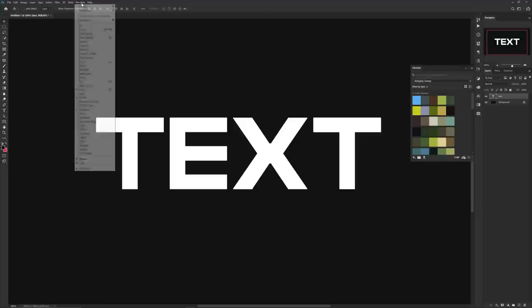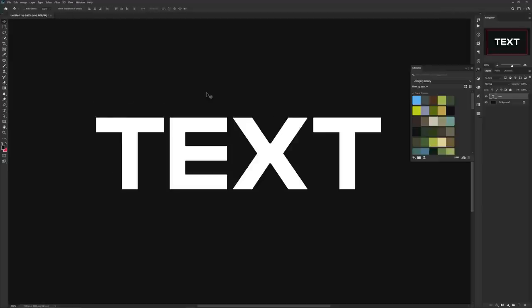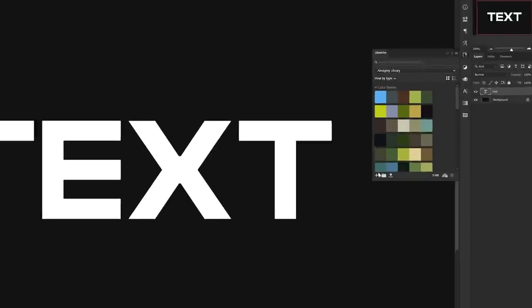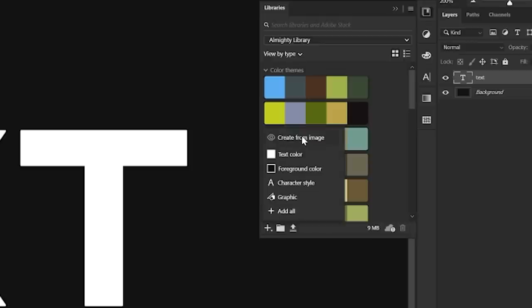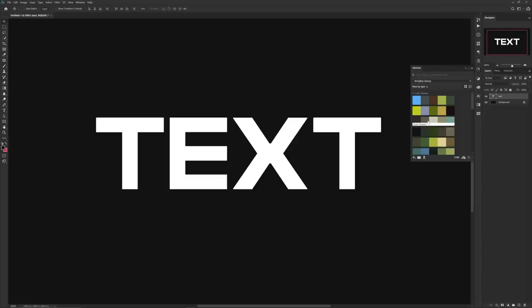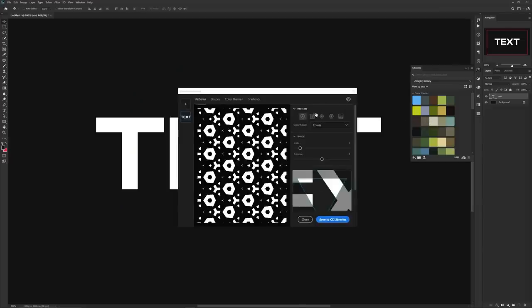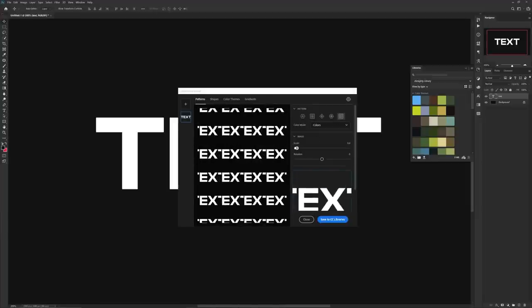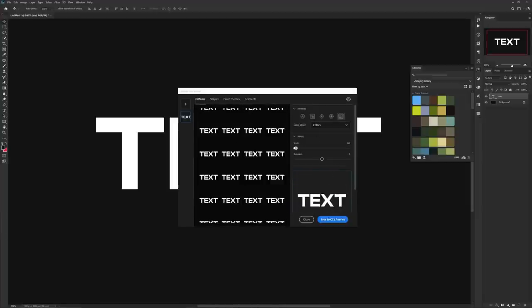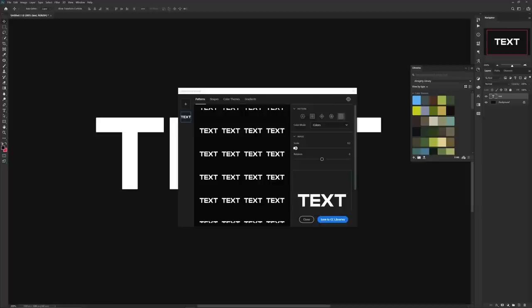After you have your word, find your Libraries tab. If you cannot find it, it's under Windows > Libraries. In your library tab on the bottom left, select the plus button and choose Create from Image. In this table, go to the last tab. You can play around with the other tabs as well to get some really cool ideas and patterns.